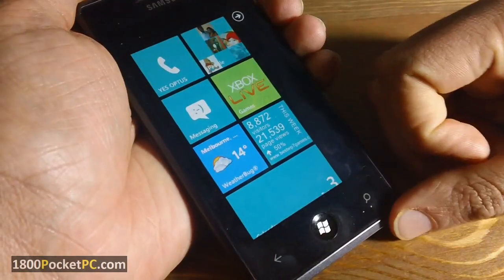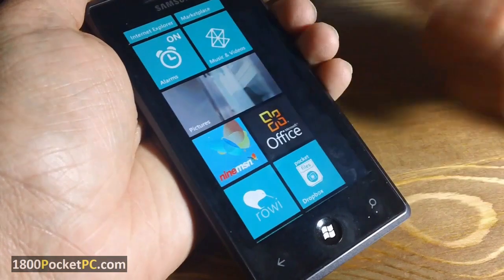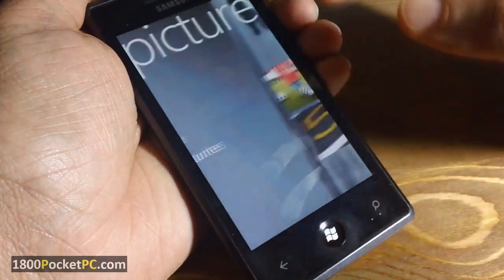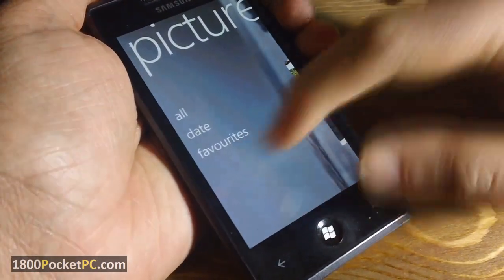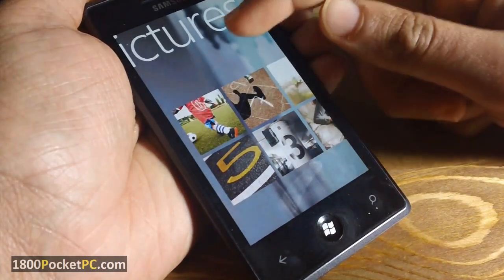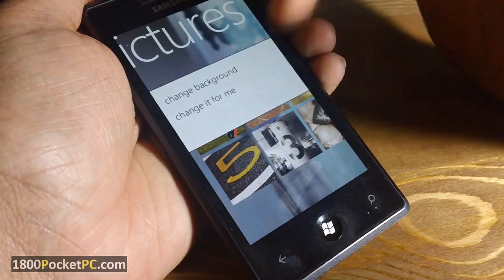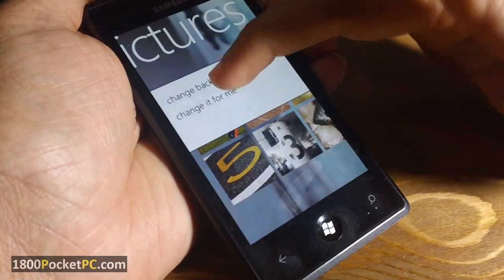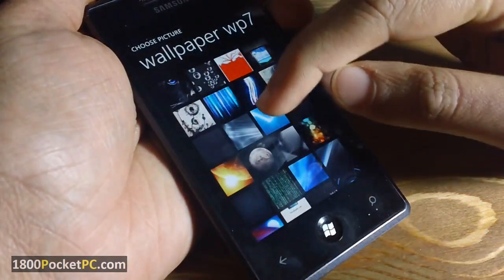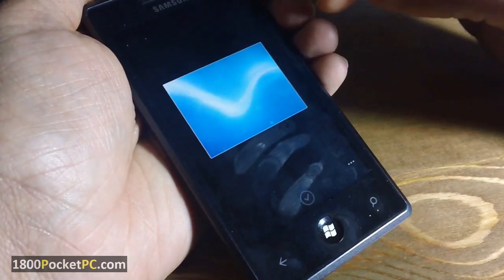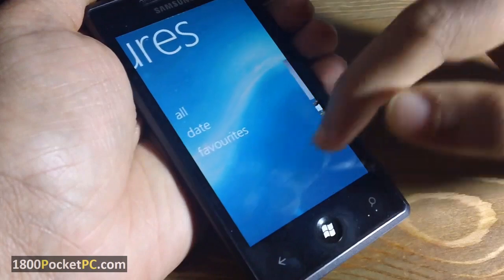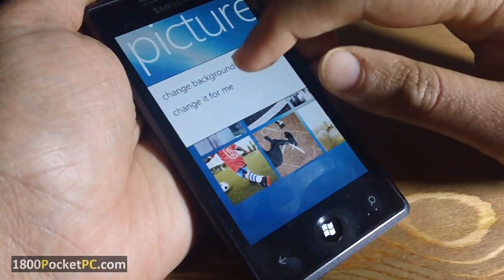Another trick on Windows Phone 7 is with the picture tile. In the picture tile you can change the panoramic background, which will also reflect in the live tile you have on the home screen. You can choose an image by clicking and holding on the screen, which will bring up a menu where you can change it to the one you want.